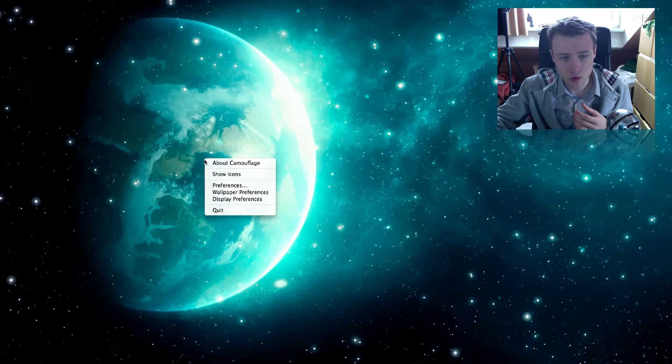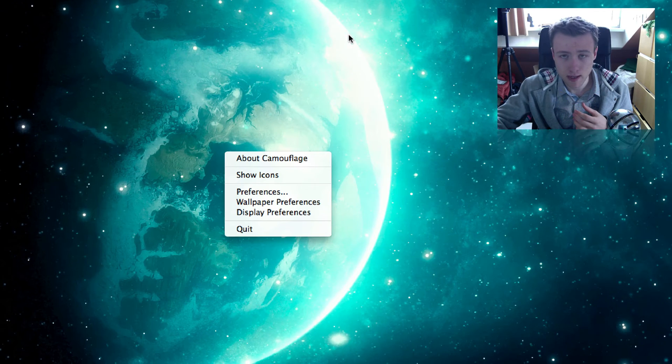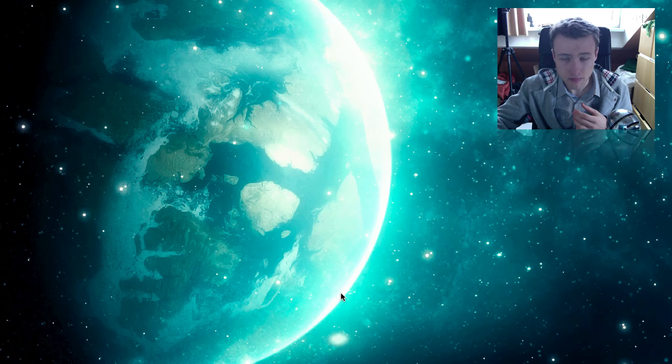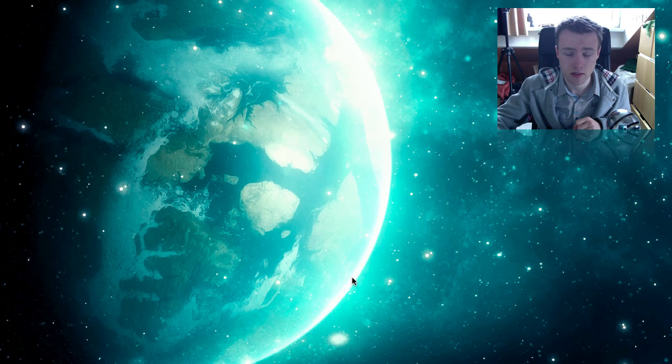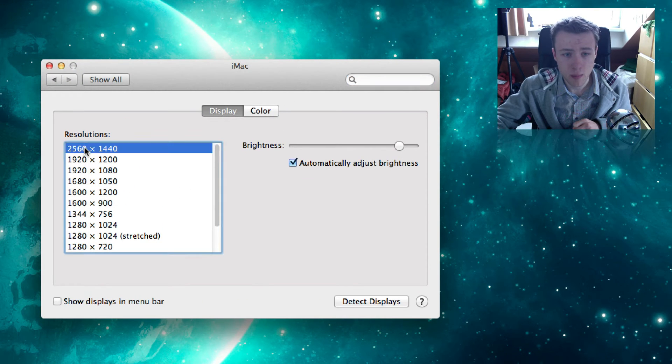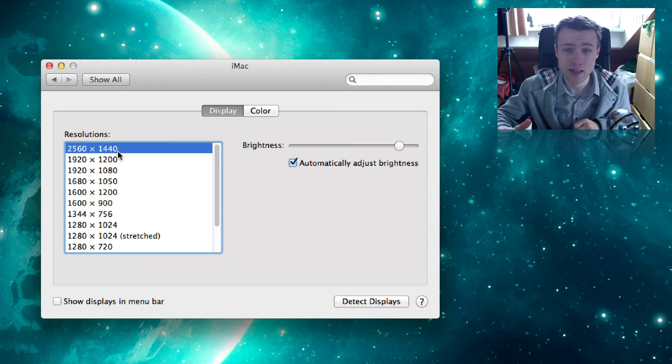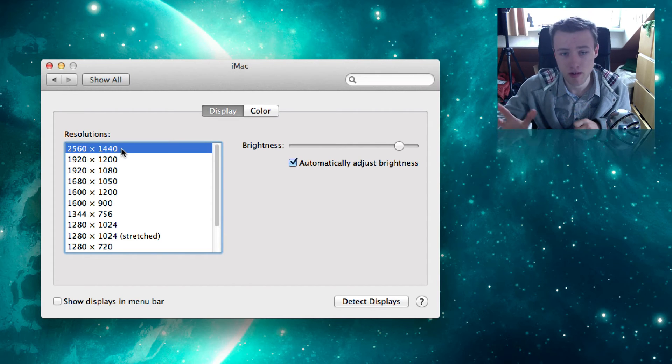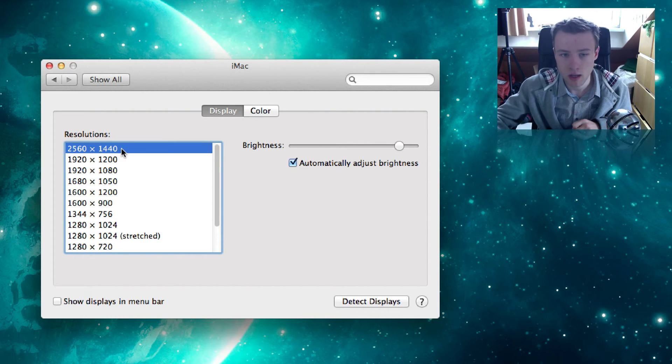But if you right-click on your desktop and go to Display Preferences, it will open up System Preferences here and tell you exactly the resolution that you're using. So here are tons of different resolutions, and the top one is always the highest you can use, and most of the time it's the one you're using.